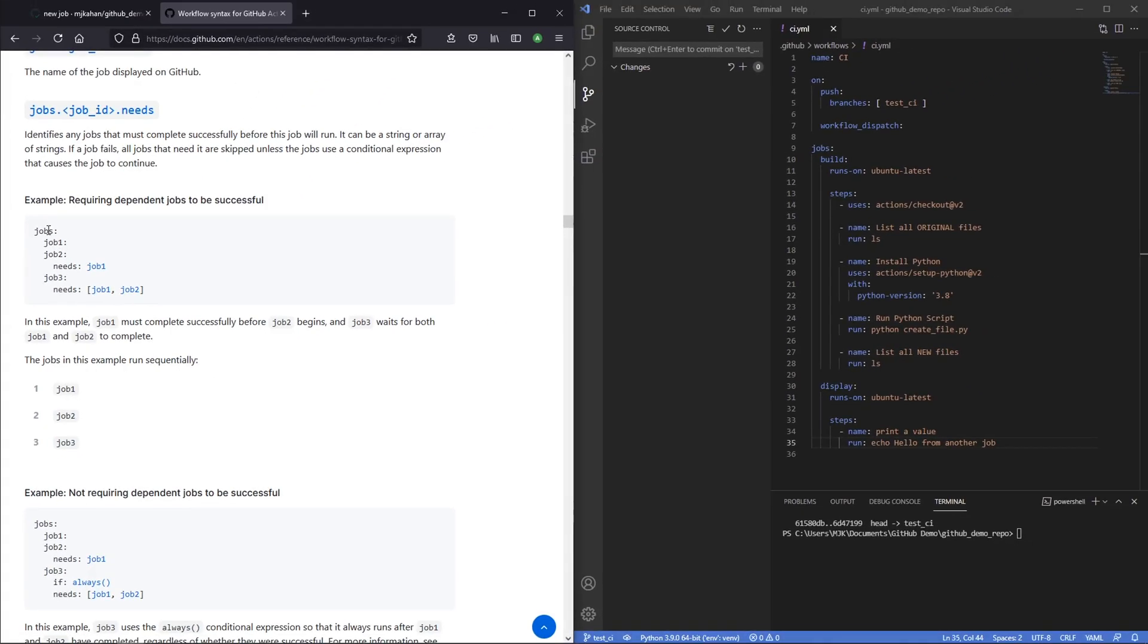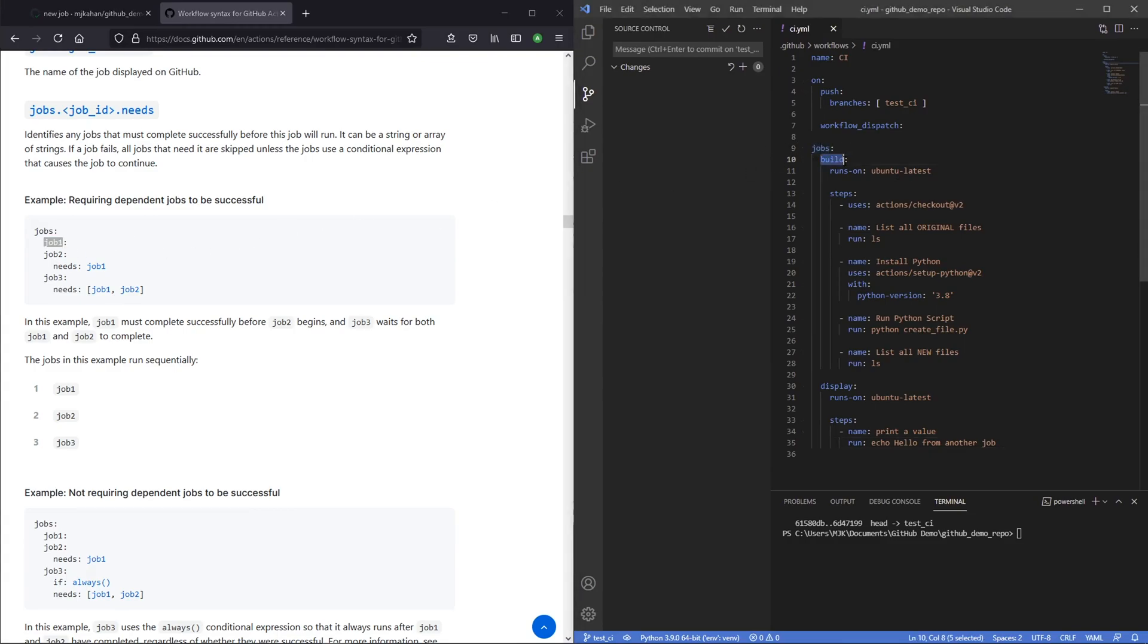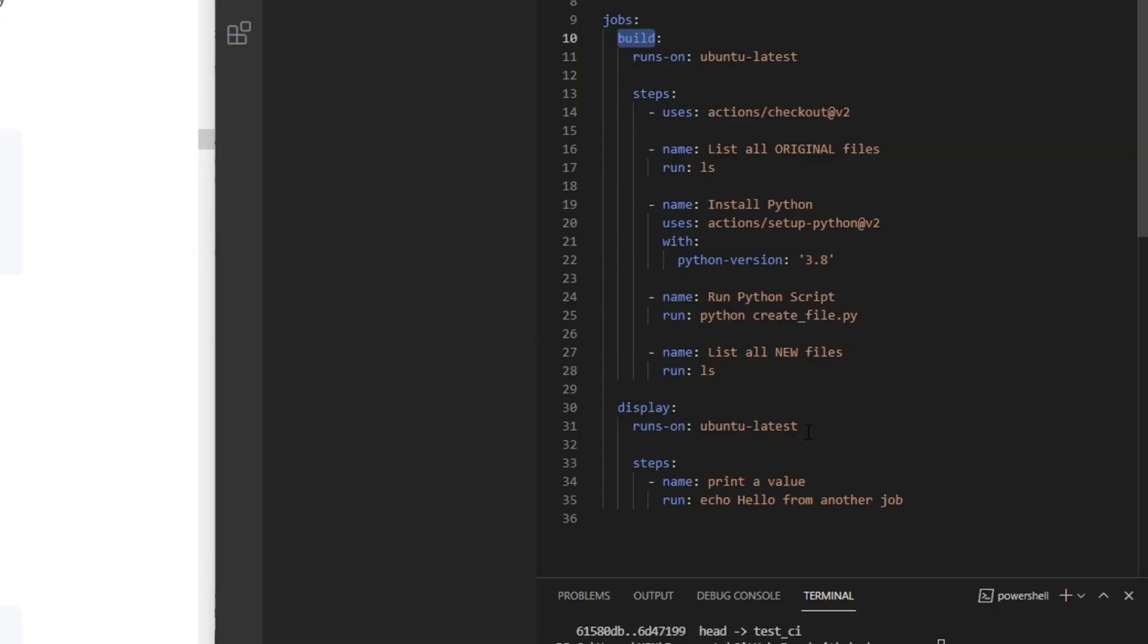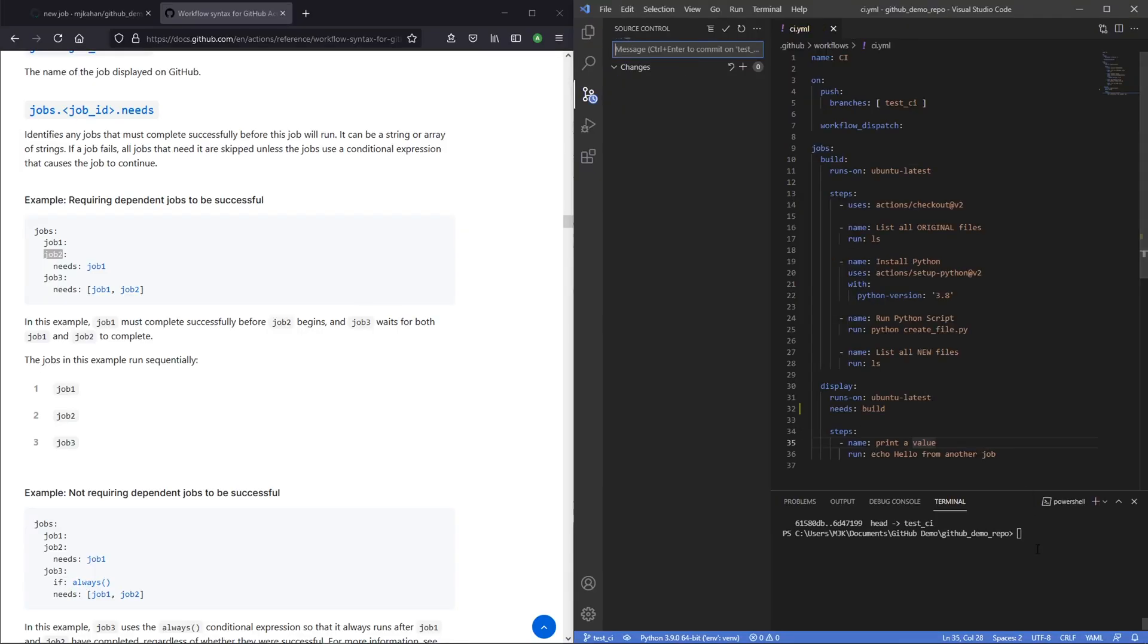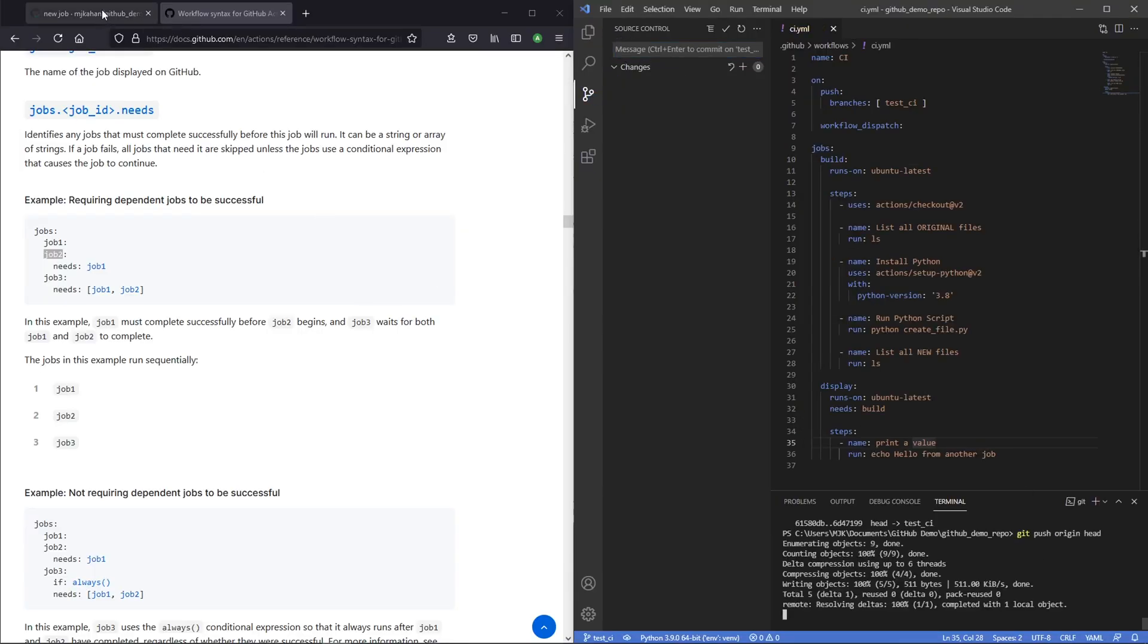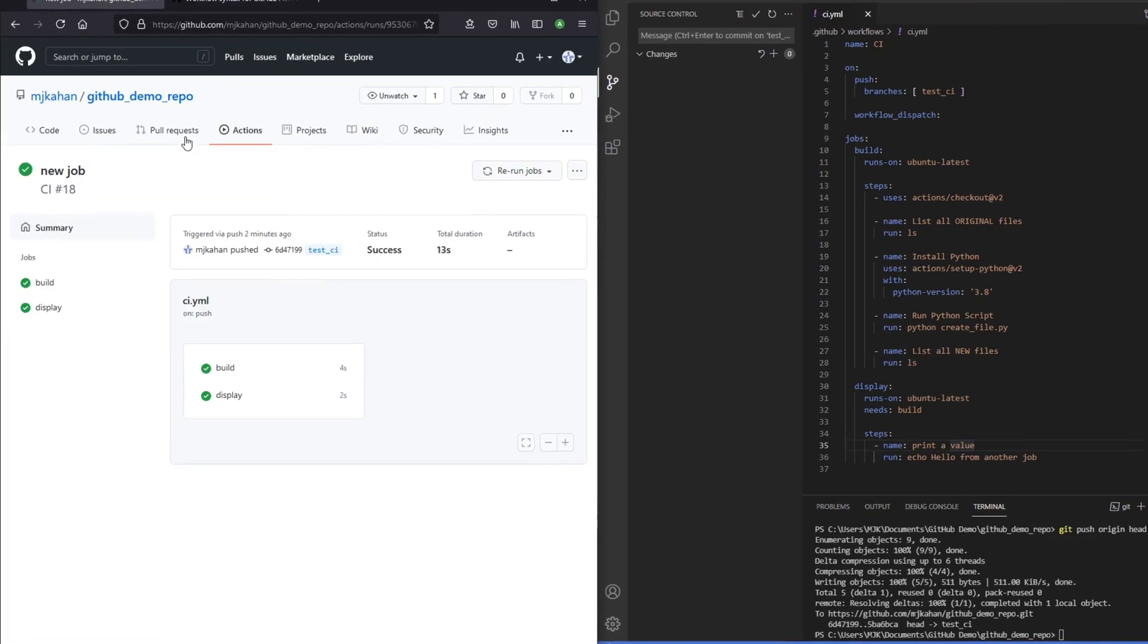In our case, we say jobs, jobs. And instead of job one, ours is called build. Job two, display. If we want to change it so that display only runs once build runs, we would add something like this. Needs build. And again, this means that it's only going to run after this one. Let's go ahead and commit that change and push it to now see what this looks like over here.